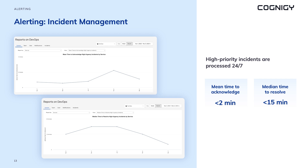We categorize incidents into two types based on urgency: high and low. High urgent incidents require immediate attention and have significant impact on our services, so our SRE engineers are trained to handle them quickly and efficiently. Low urgent incidents have lower impact and can be addressed during the next business day. We guarantee high availability by keeping mean time to acknowledge high urgent incidents below 2 minutes and median time to resolve them below 15 minutes.